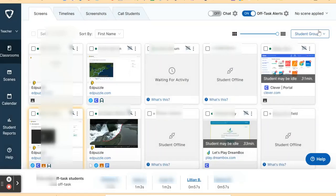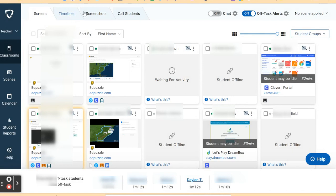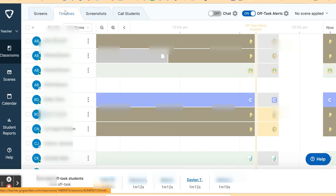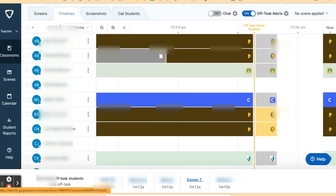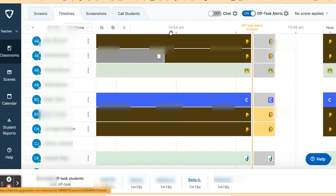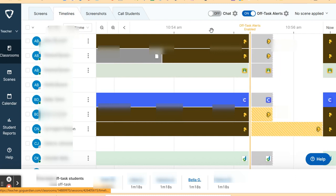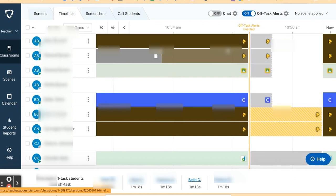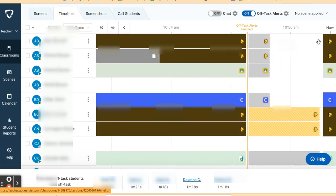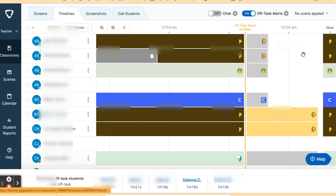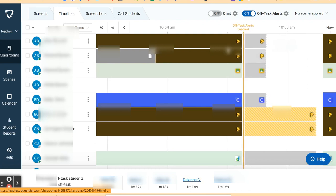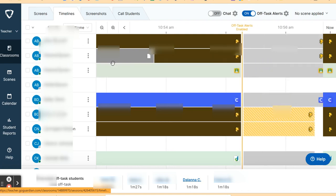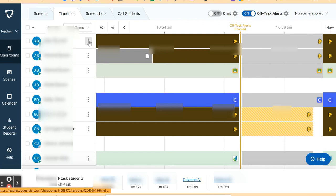Another way that you can monitor what the students are doing is by clicking here on the timelines. Once you click the timelines, it will tell you exactly what time the students are doing what, showing you the history of what the students are doing for those certain students.